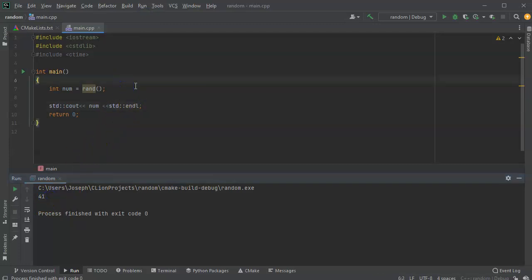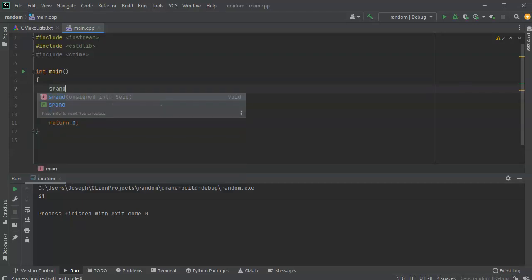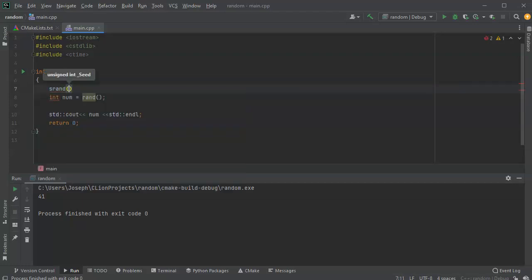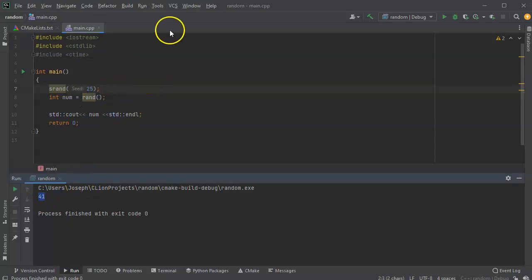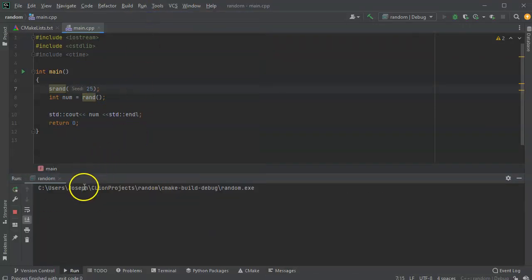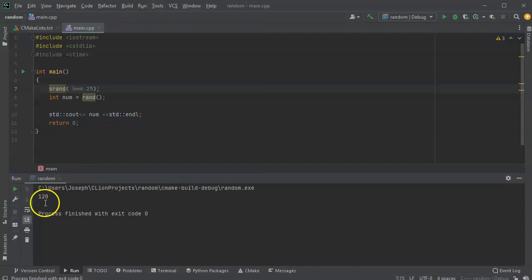I need to seed the random number generator using the srand() command, and I'll give it the number 25. That gives it a different place to start in its random number generation. So instead of 41 it should be different — and it's 120. But if I run it again, it's still 120.